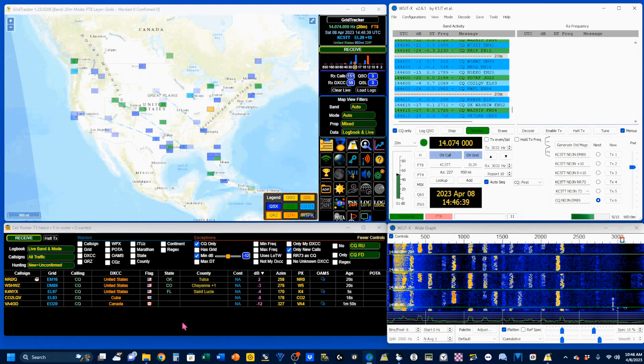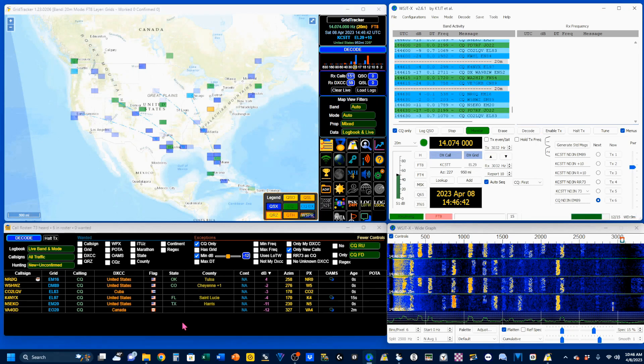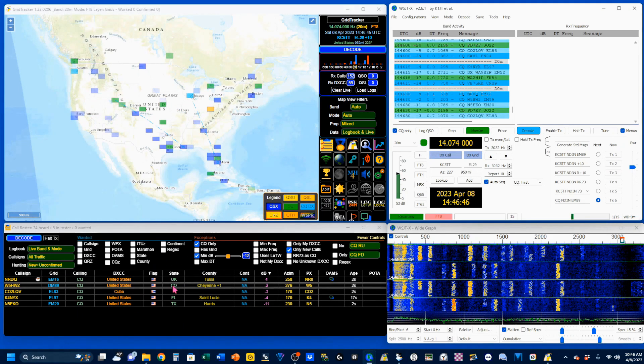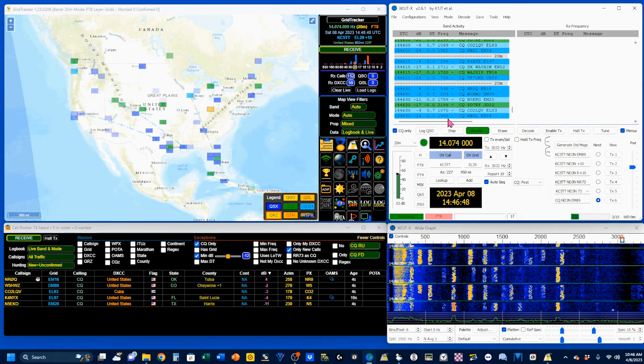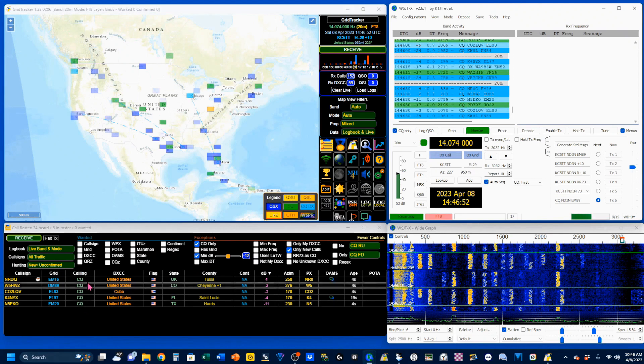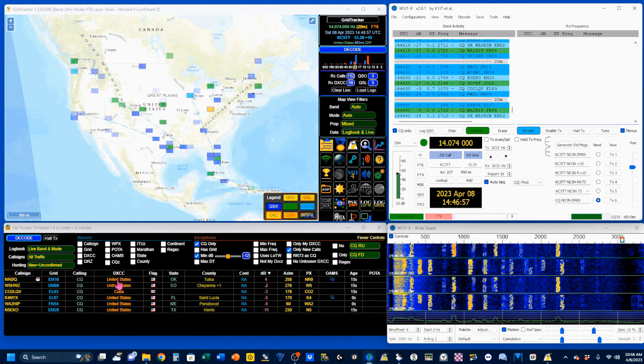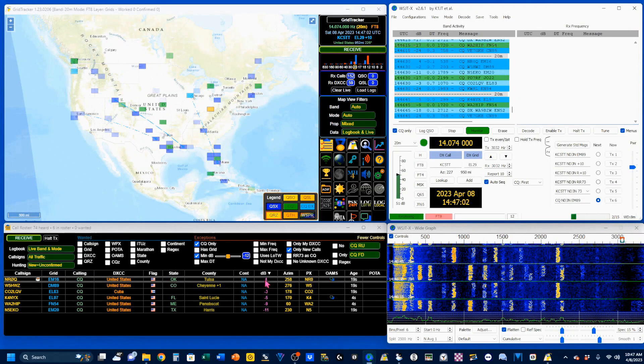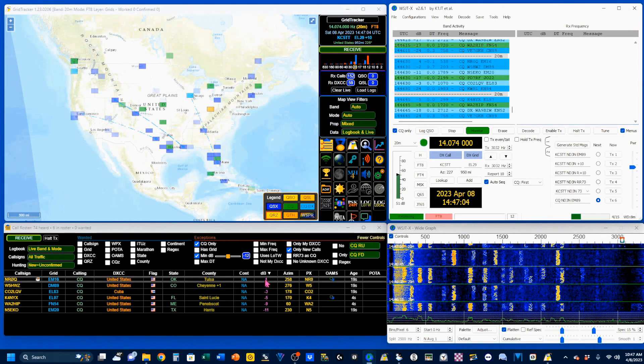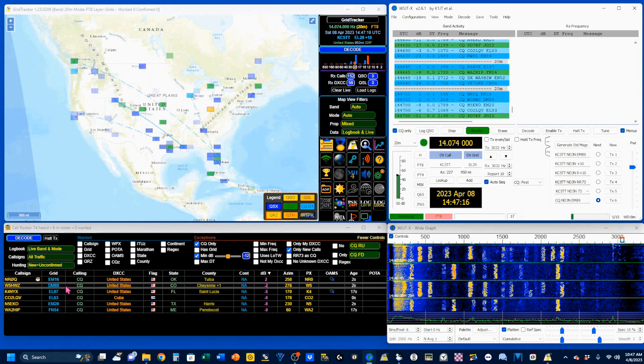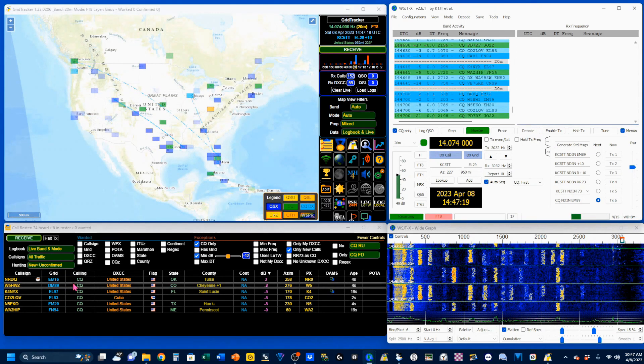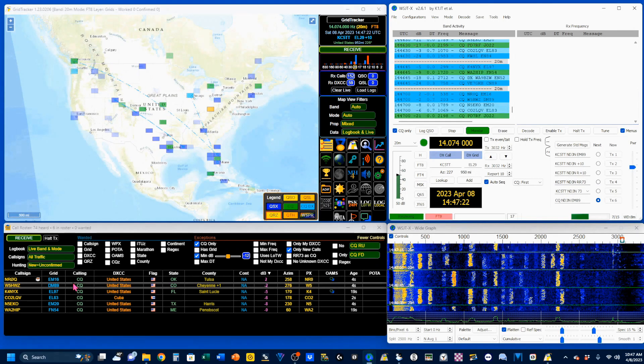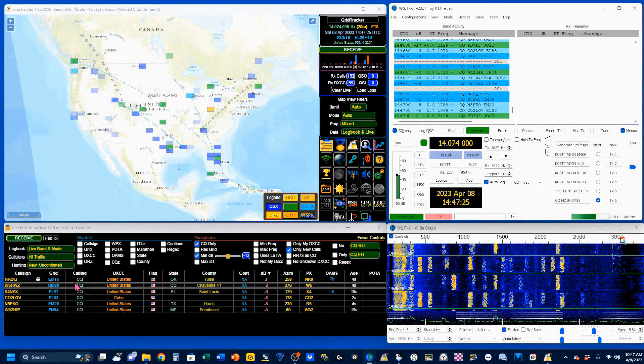For this demo, I'm going to respond to two QSOs using GridTracker's call roster. The call roster is reading everything over here that's coming in as a CQ and displaying it here. The nice thing about the call roster is that you can sort it by DB level. So I'm seeing my best signal right up here on top. When I click on a call over here, it will send a UDP command to WSJTX, which will then complete the call process and give me the log entry pop-up.